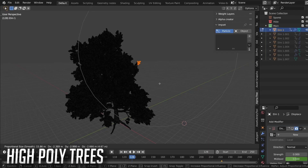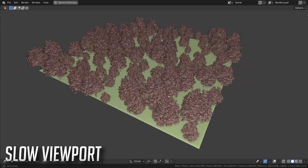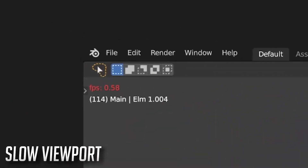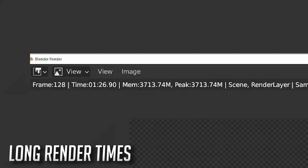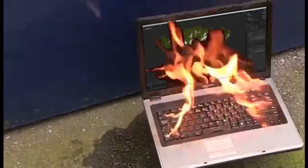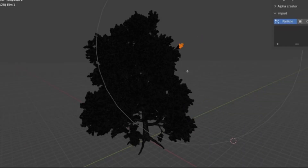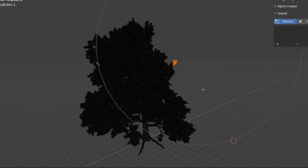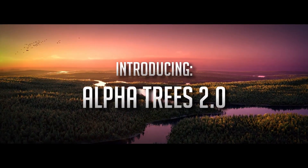Are you tired of waiting around 50 hours for your nature scenes to render? Traditional tree models can be slow, with millions of polygons and multiple complex materials that slow down the viewport and add to visual noise while working. They also use a lot of memory, which can overload your GPU and result in slower rendering times on the CPU.